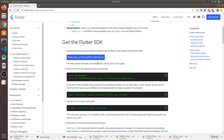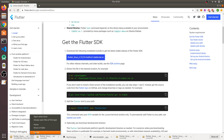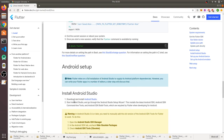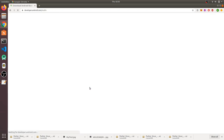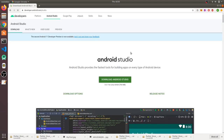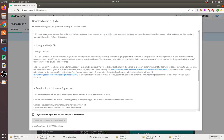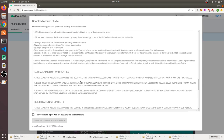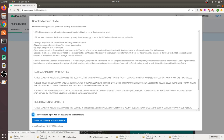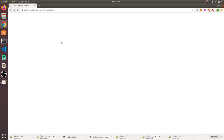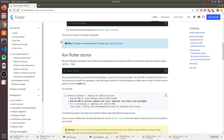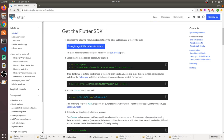To download the Flutter SDK, click on the download link. I'm not going to download it because I already have it on my system. You also need to download Android Studio. When you click the Android Studio link you'll be directed to its page. Click the 'Download Android Studio' button, accept the terms, and download it. Both files will be downloaded as zip files.